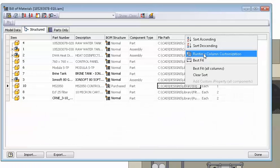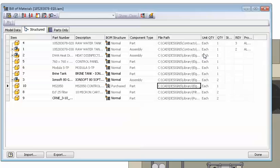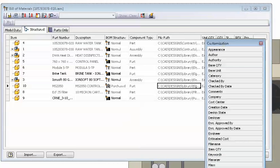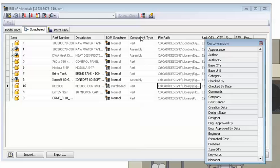Then what you want to do is right click on the columns and select the runtime column customization, add BOM structure, component type, and file path.